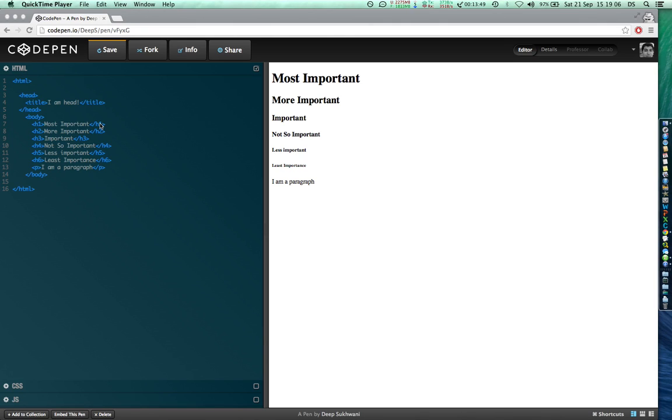Now let us go ahead and create a heading and write some content below that heading so we can see how it appears on a web page when we do that.